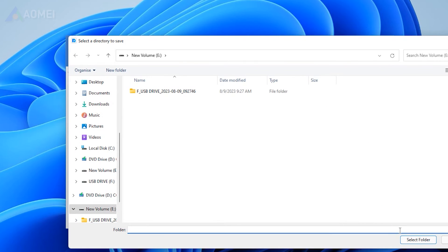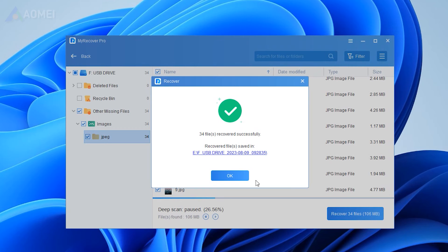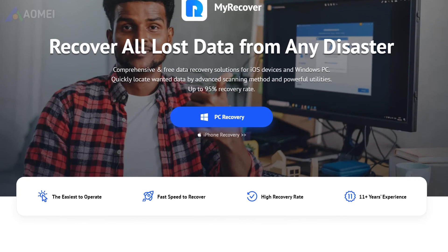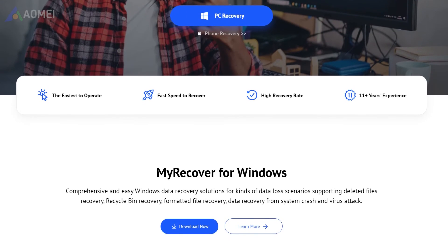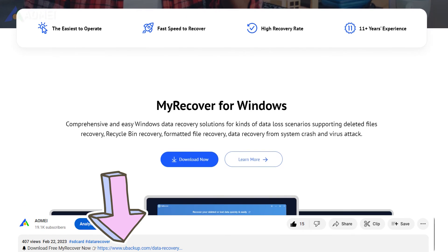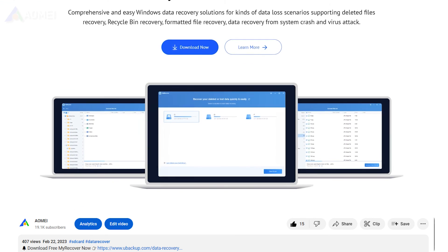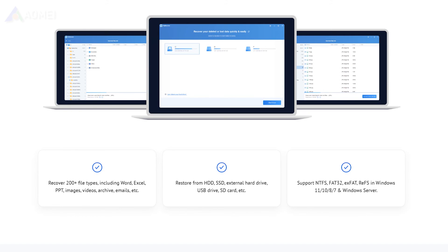MyRecover is the most effective Windows data recovery software, supporting recovery of 200+ types of data. It can recover lost and deleted files and even formatted disks. Simply hit the link in the description to download the free version. Note that the free version supports recovering limited files; to recover unlimited files, you will need to upgrade to the advanced edition.